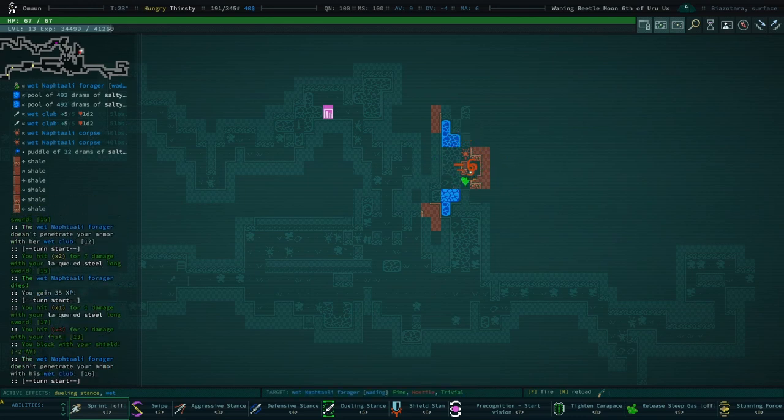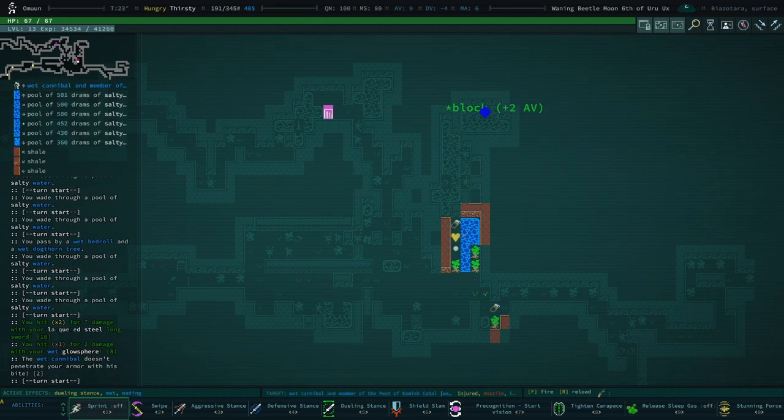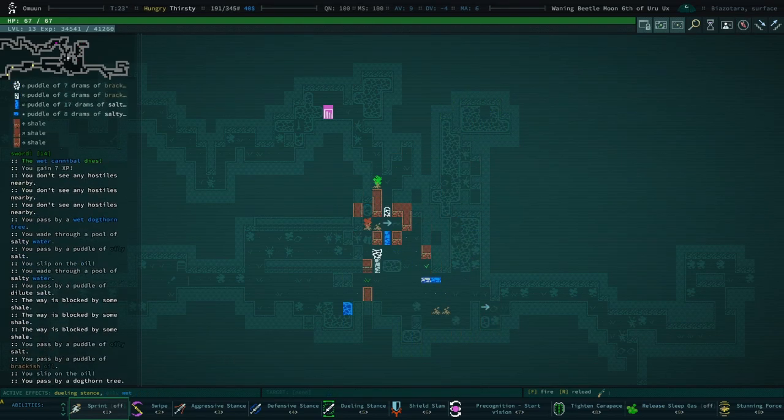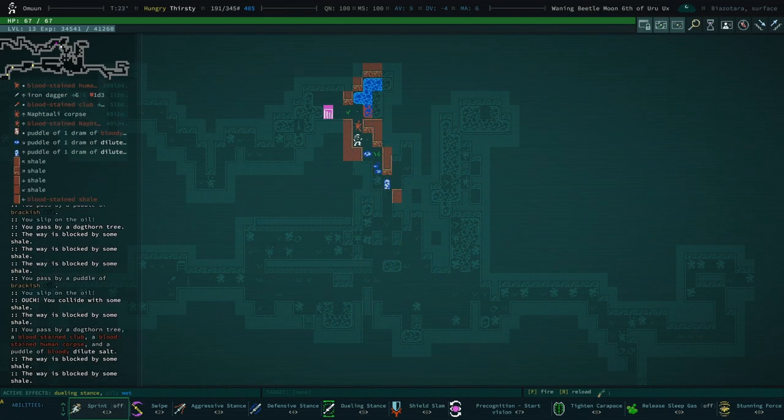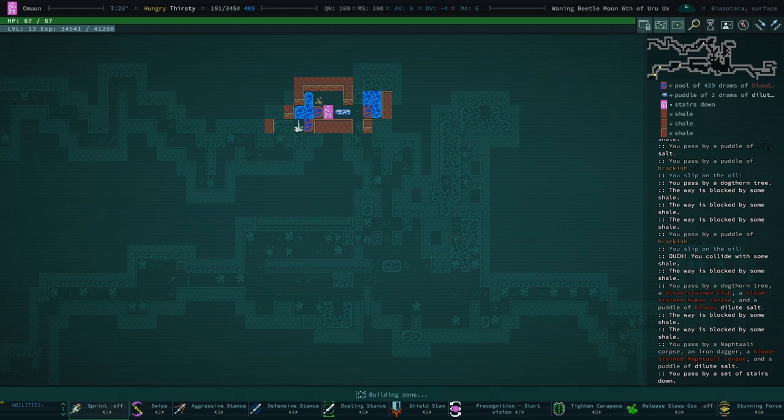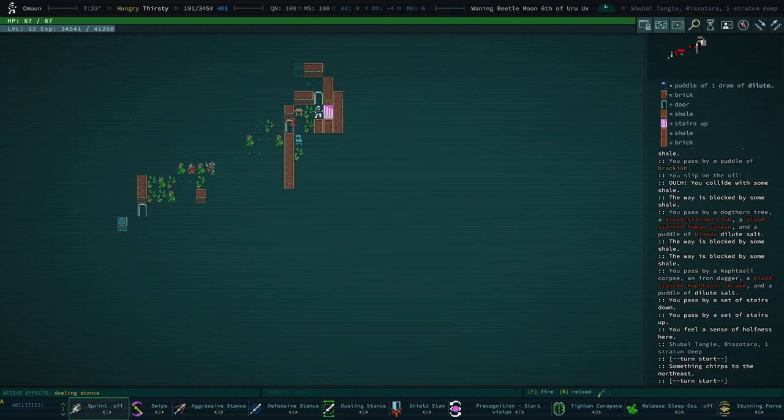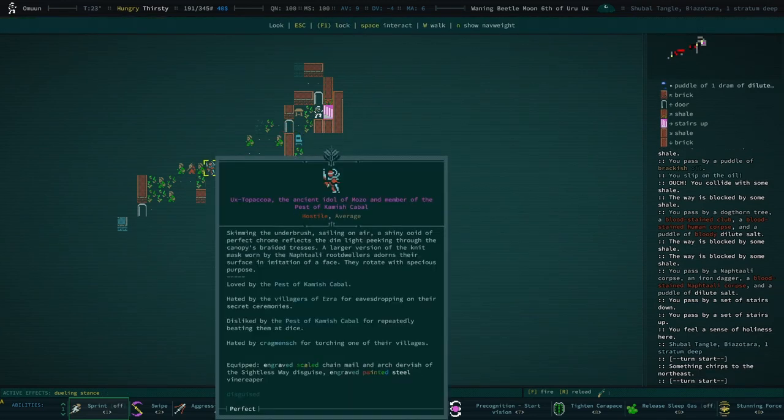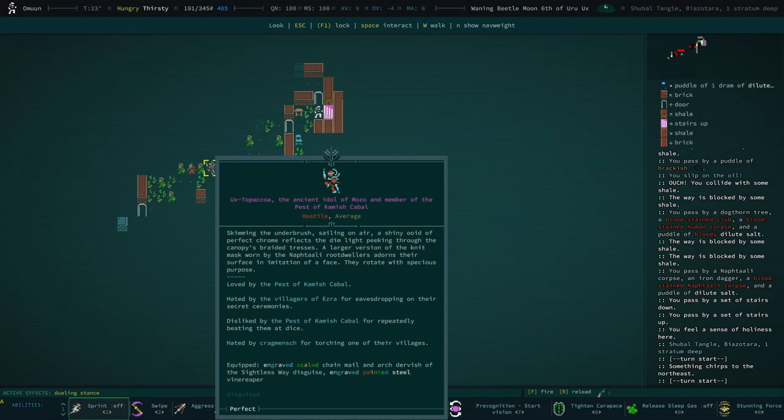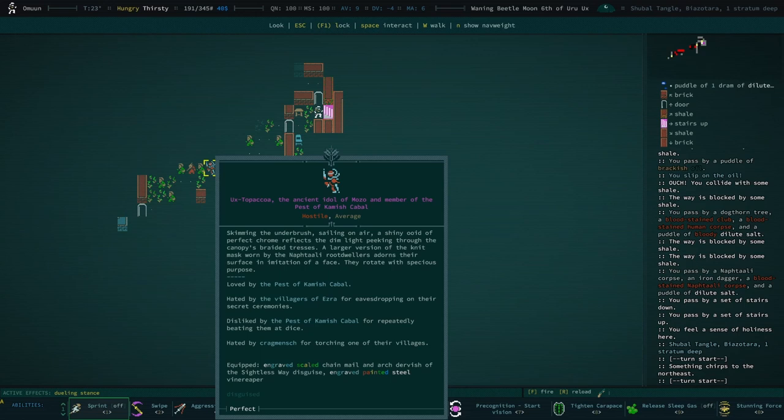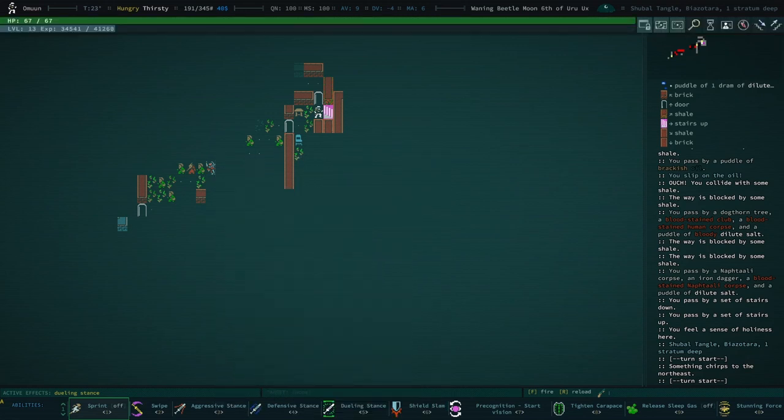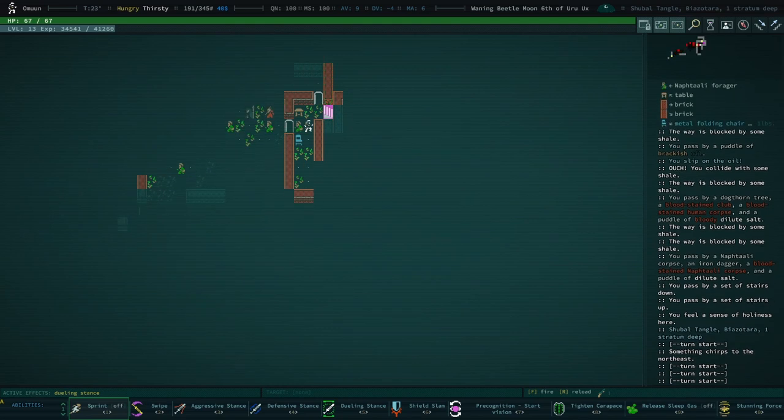I'm not sure if I should though, it's a little bit dicey. I really need to turn off that don't-pay-no-mind-to easy characters. Let's go ahead and do it. I'll put a precognition at the very first tile. Oh good lord. Ancient idol of Mosho and a member of the Putus Templar. Loved by the Putus Templar, hated by the villagers of Ezra, disliked by the Putus Templar and hated by cragmensch. What is this? He has engraved scaled chain mail which would be amazing armor had we not taken carapace. Arch dervish of the Sightless Way disguise. Oh, he's got a disguise. It's an idol, it's just a normal one of those pink dudes - sorry, not pink - like the big robots.